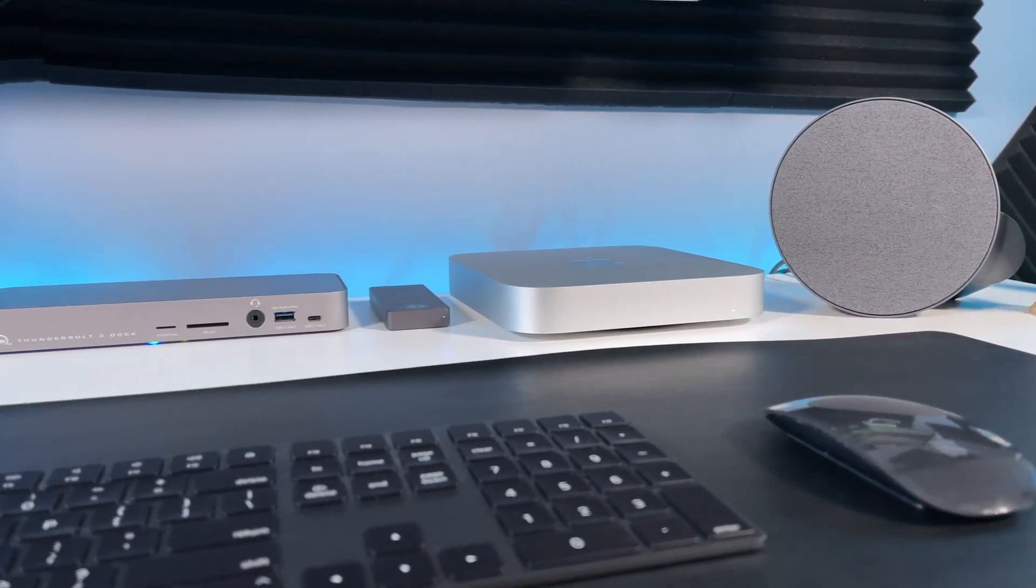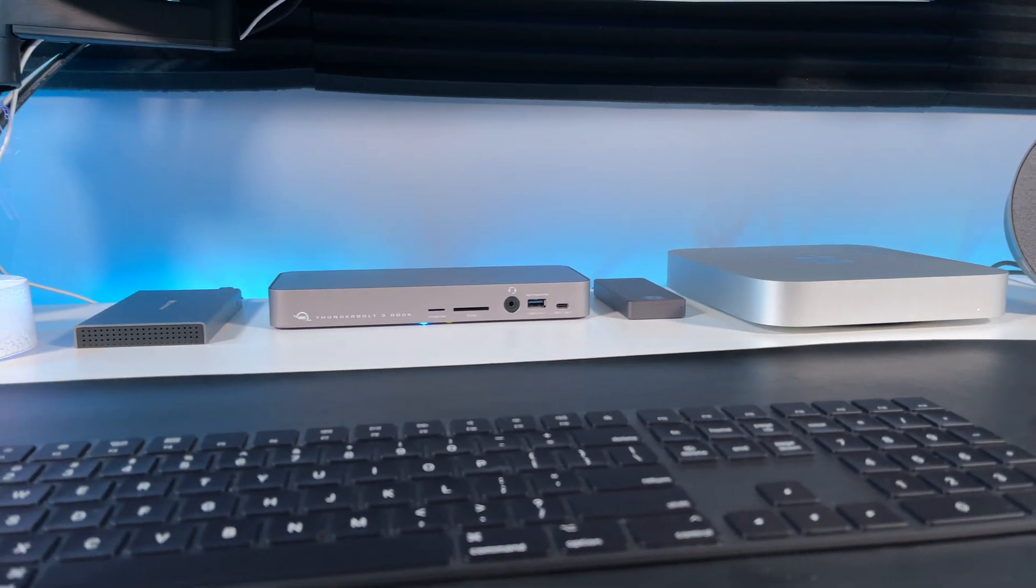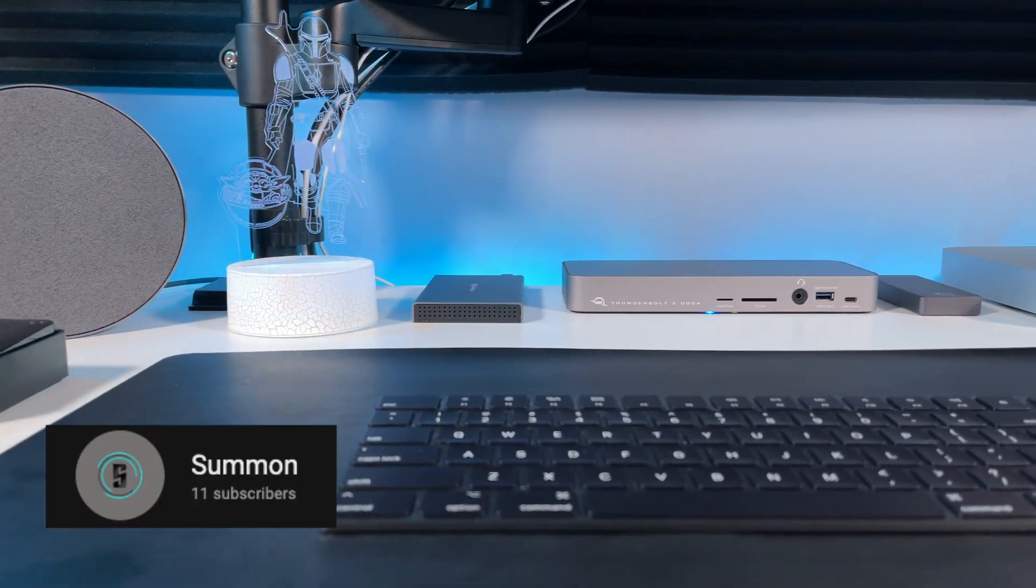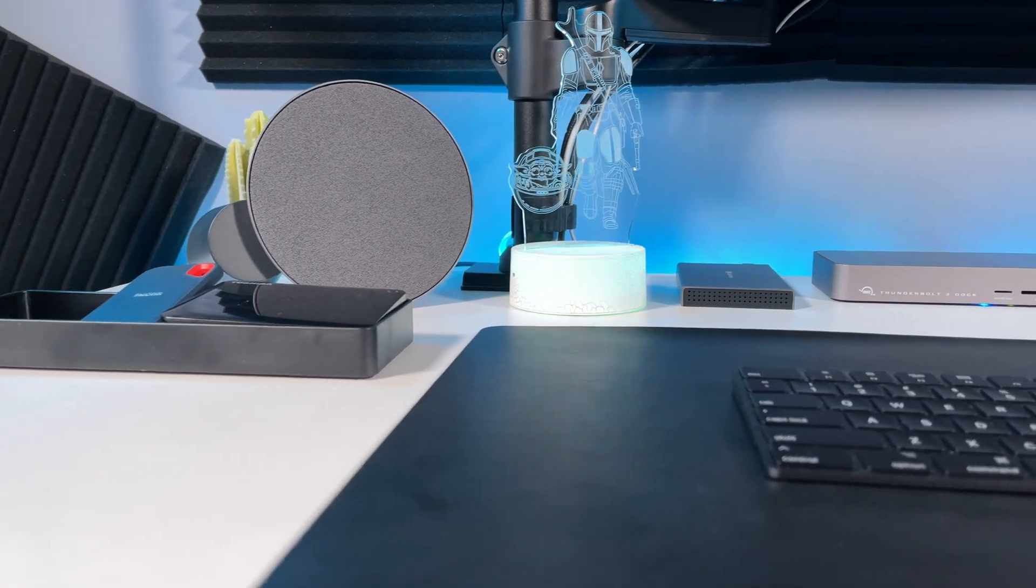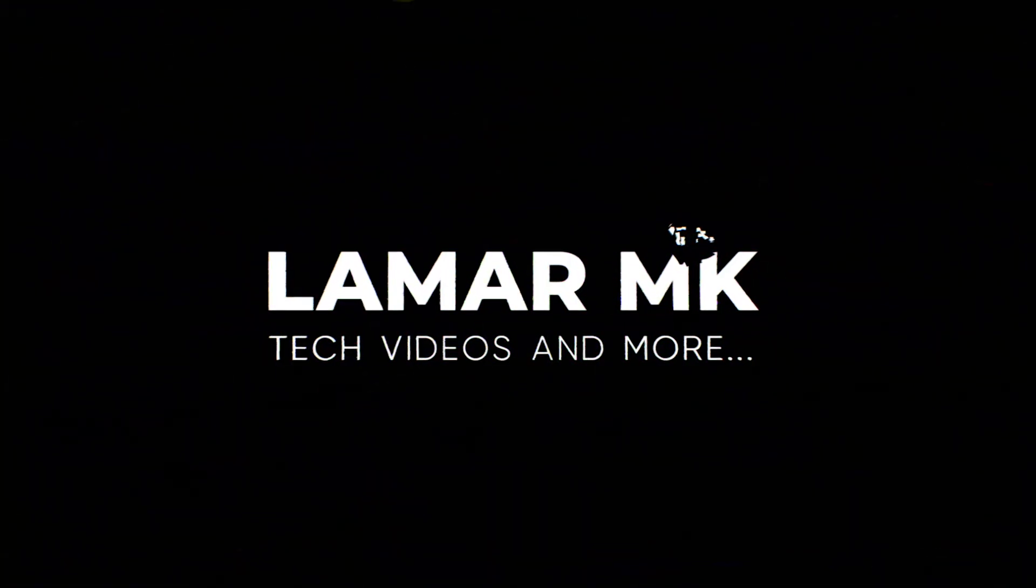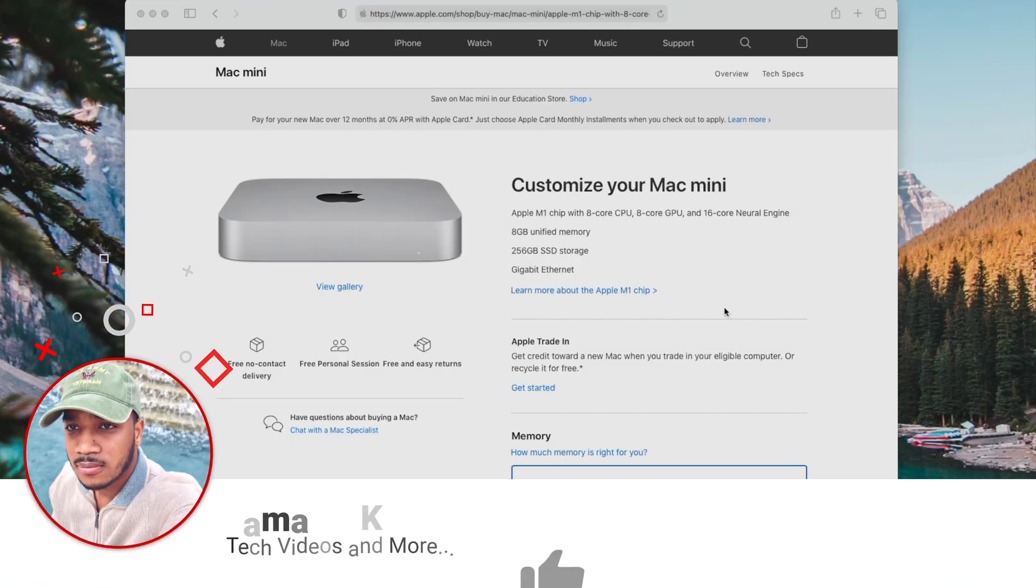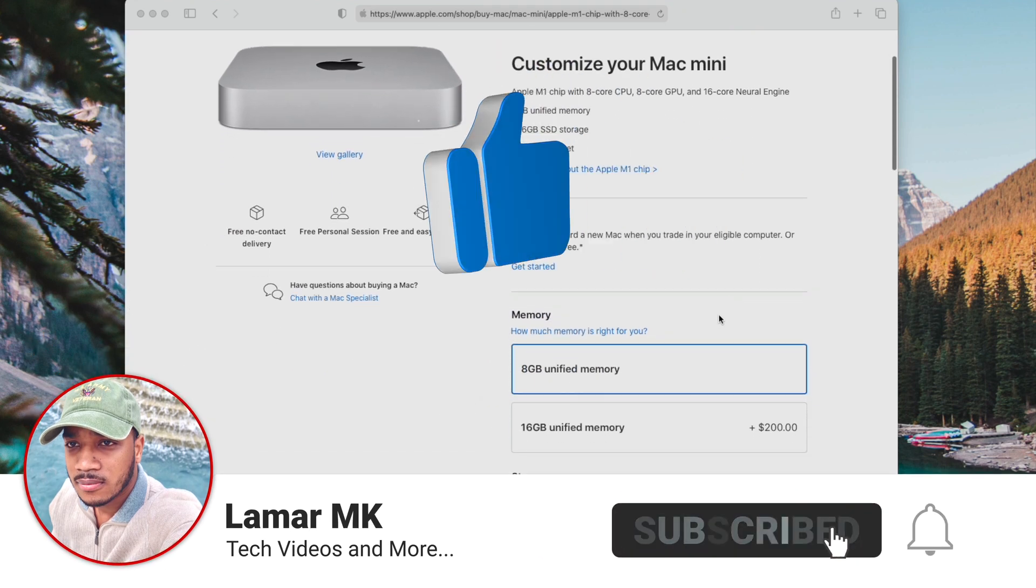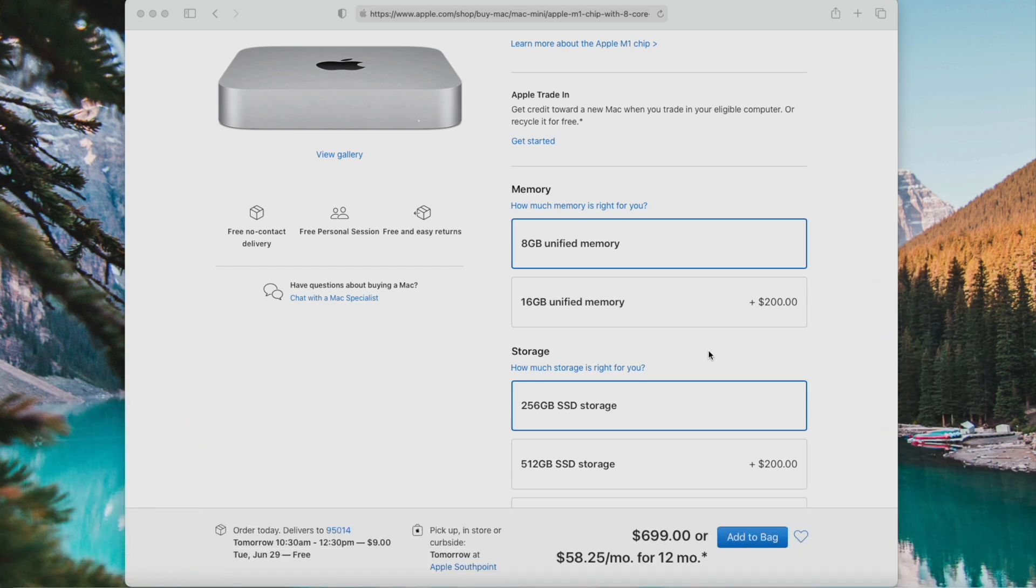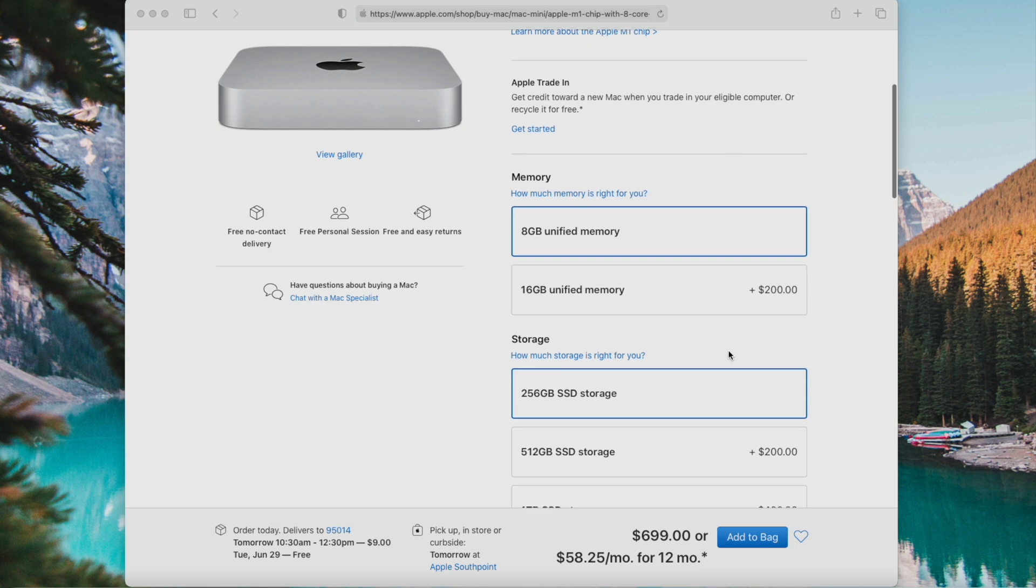Big shoutout to the subscriber Summon - you're always showing great support on the channel, so thank you. Most of you are already aware that upgrading your base storage through Apple can be quite expensive. Their internal storage drives will always be faster, however you can still find external storage drives that cost way less that are still fast. So give this video a thumbs up and stay tuned.